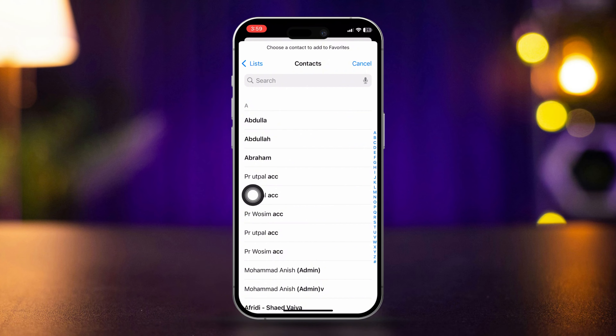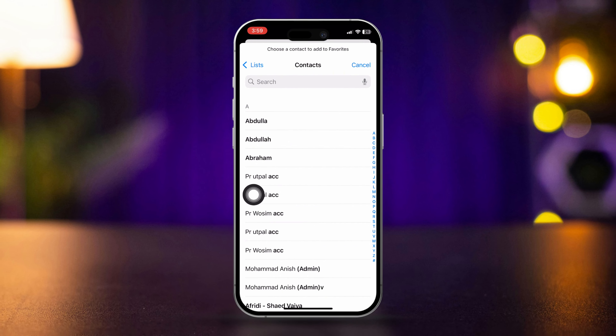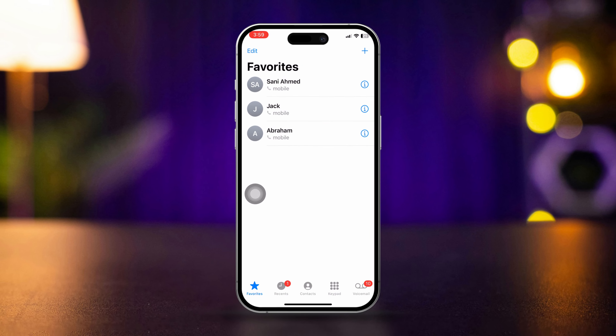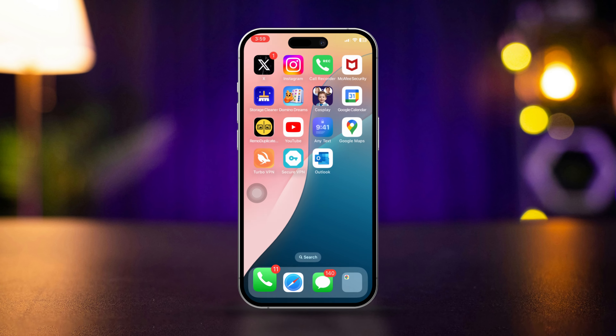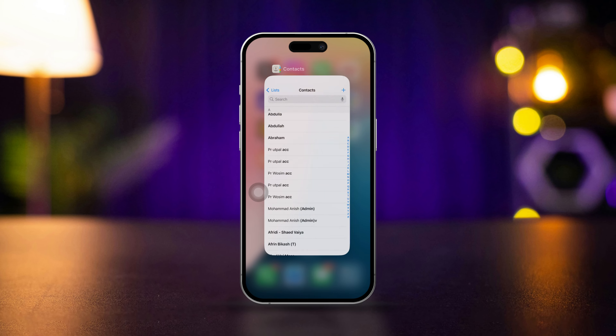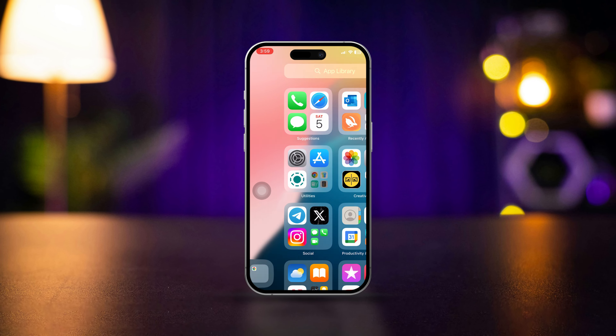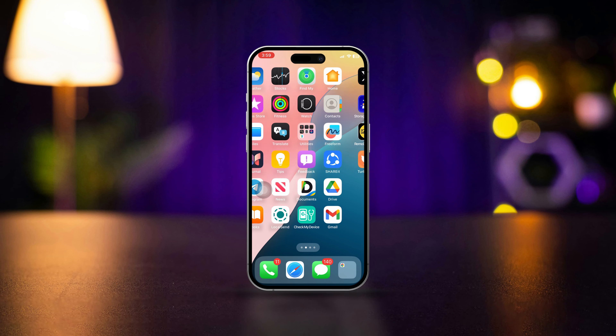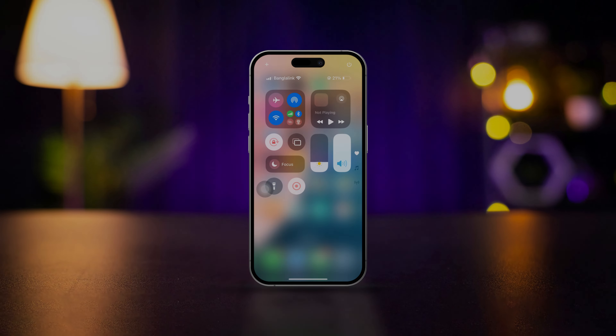That's how you can set your favorite number on iPhone. If you still have any questions, please let me know in the comments. Thanks for watching.